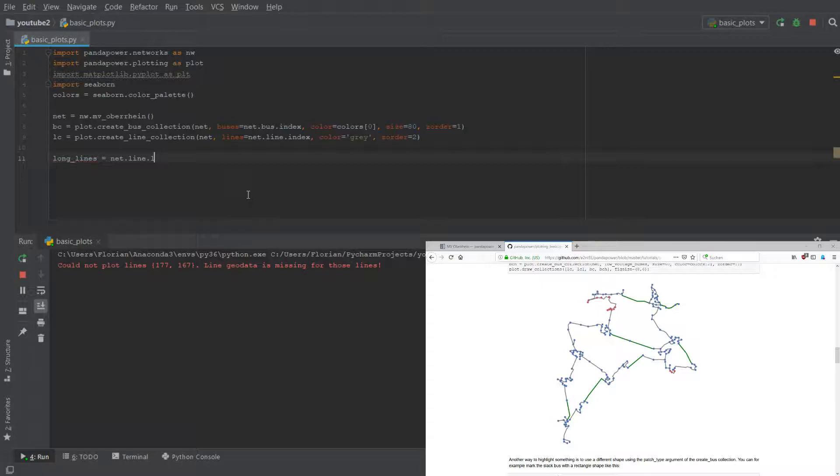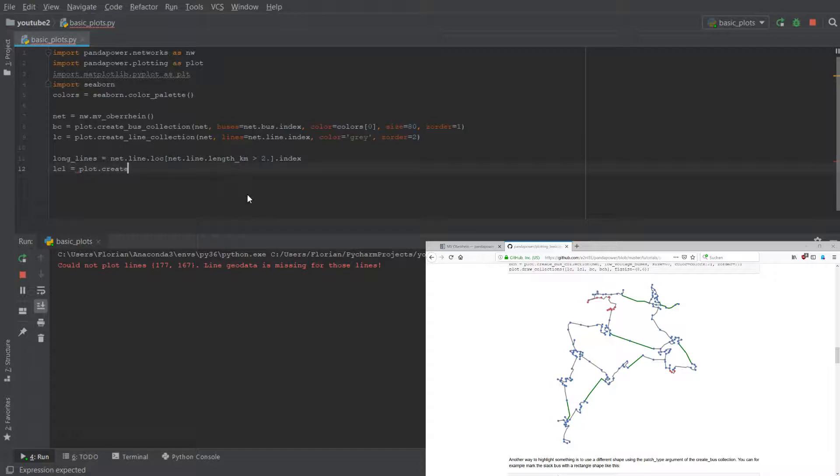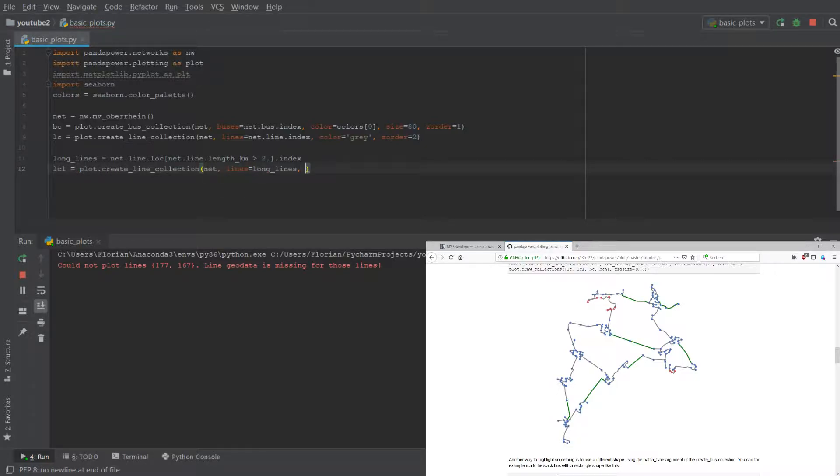From all the lines in the grid, let's get the location of the lines which have a length greater than, let's say, two kilometers. Let's get the indices of those lines and we just create another collection for those lines.